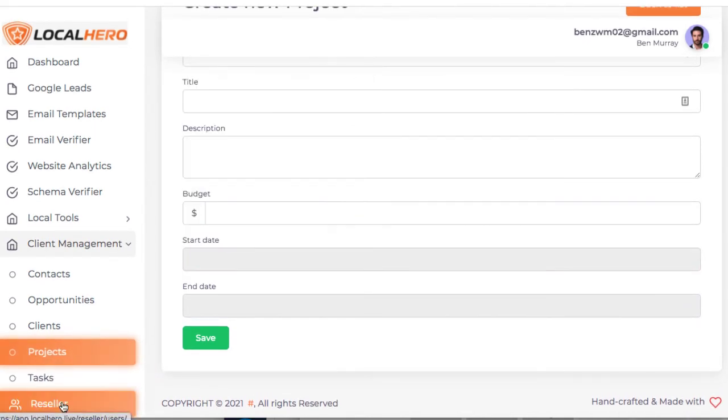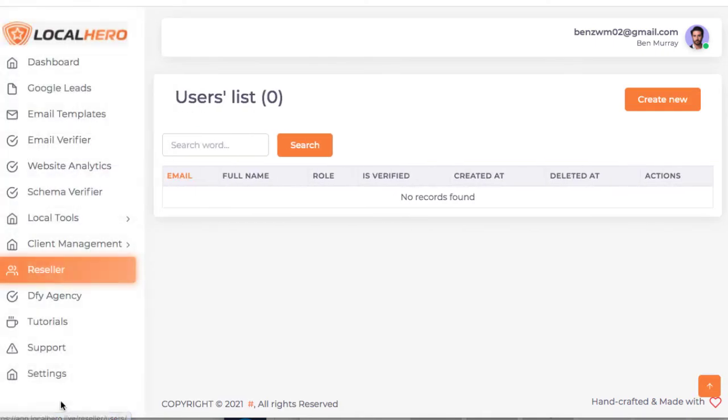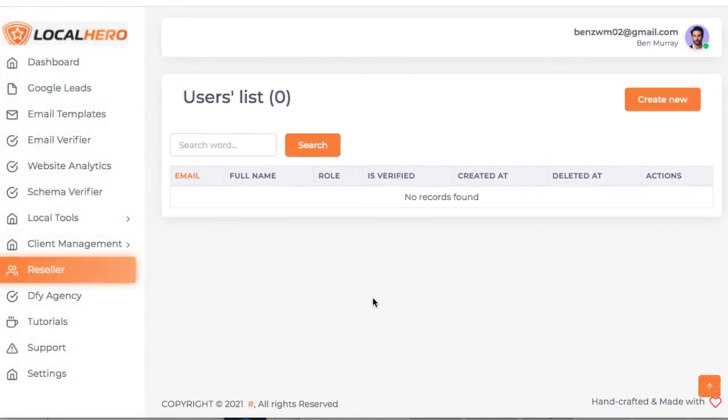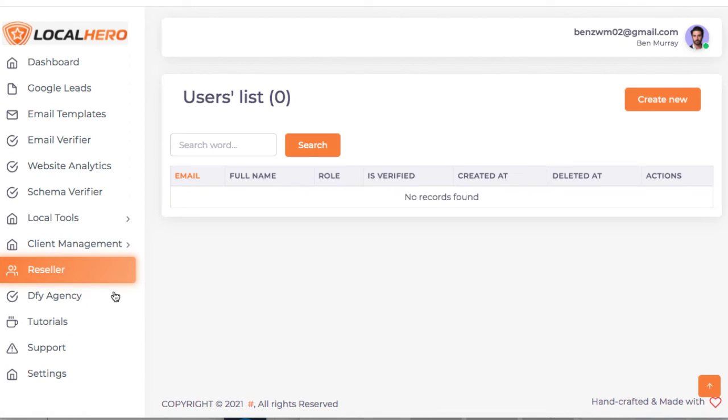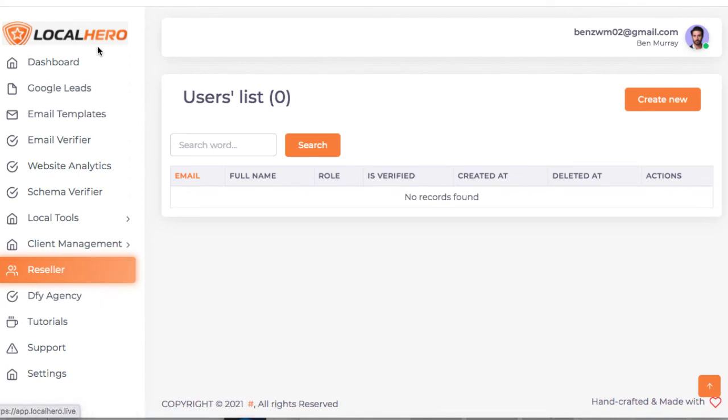And then if you get the upgrade, it comes with the automatic reseller license. So you can resell this to other agencies. There's a bunch of agencies now, more people jumping on the agency's agency business model, because it's having a lot of success. You can sell local hero to them.